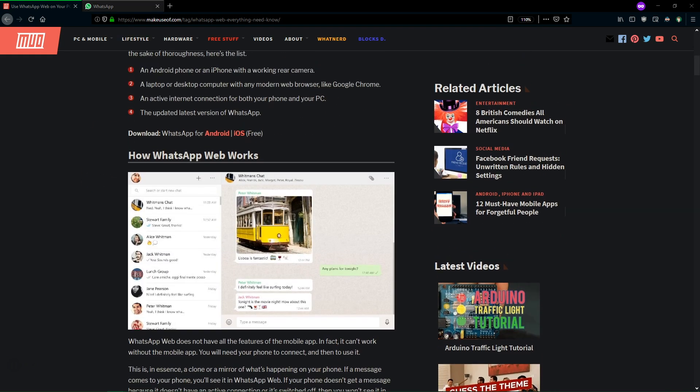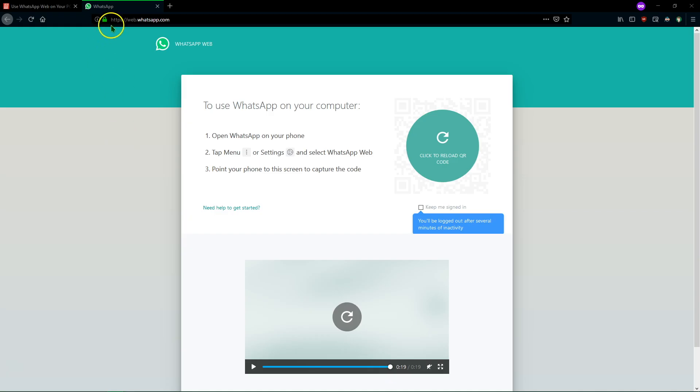So the first thing you want to do to set up WhatsApp Web is go to web.whatsapp.com. Now you can do this in any browser. You can also download the WhatsApp app for your computer on Windows or Mac. It's pretty much the exact same interface. If you prefer to have a dedicated app on your desktop instead of visiting a website you can use that if you like. It will be pretty much the same thing.